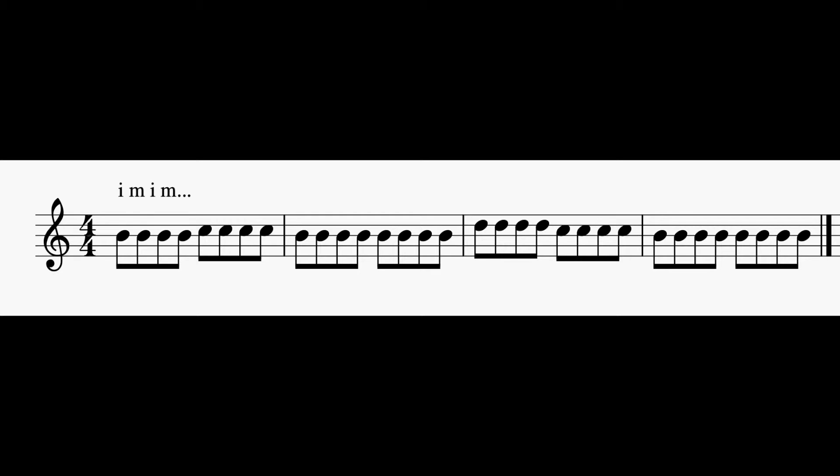And right off the bat, we can see something a little bit different. You see the letters IM standing for index and middle. So for this first sight reading here, we are alternating.